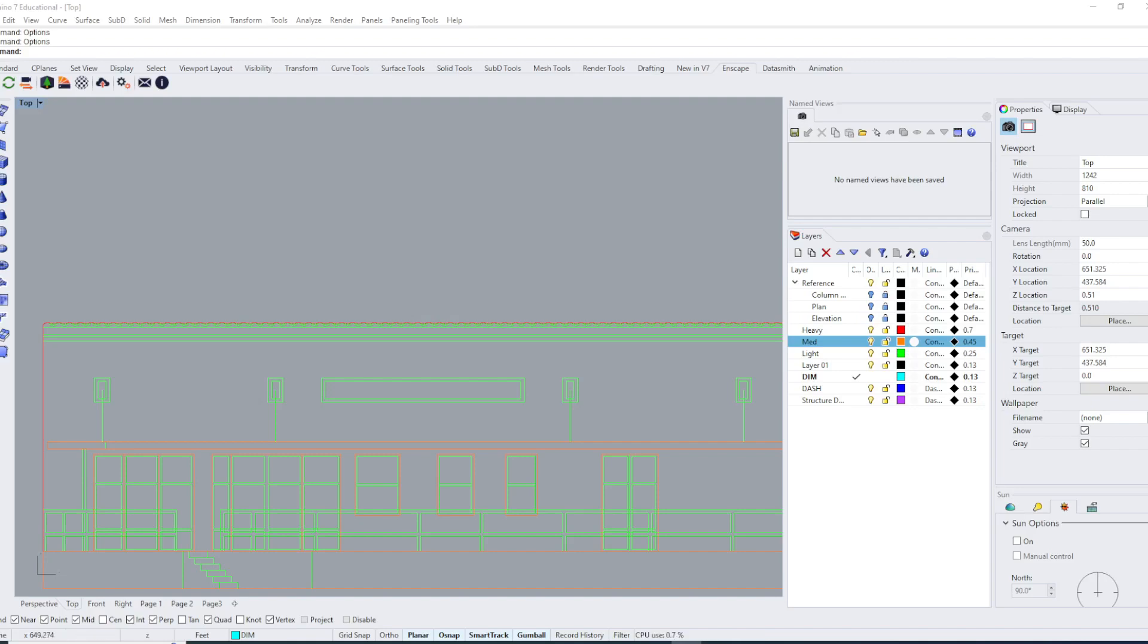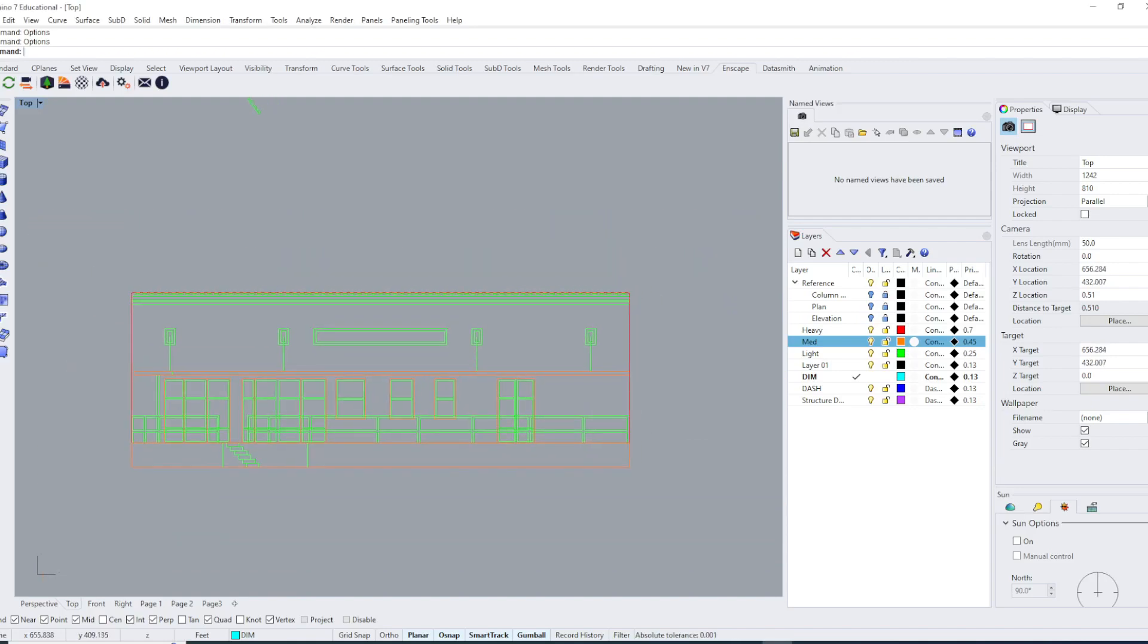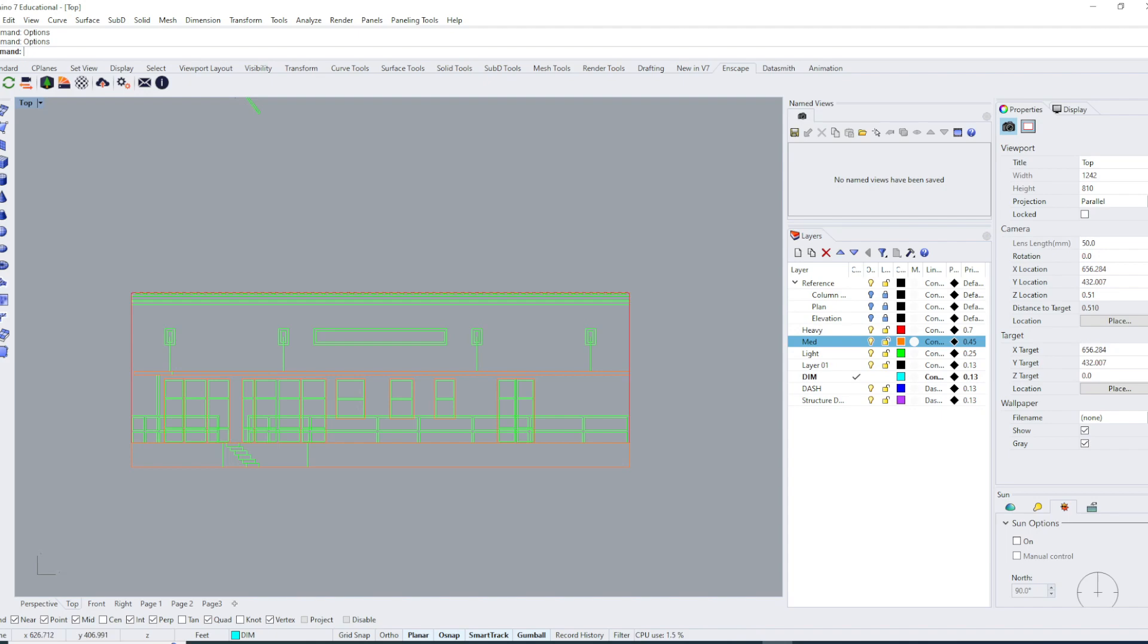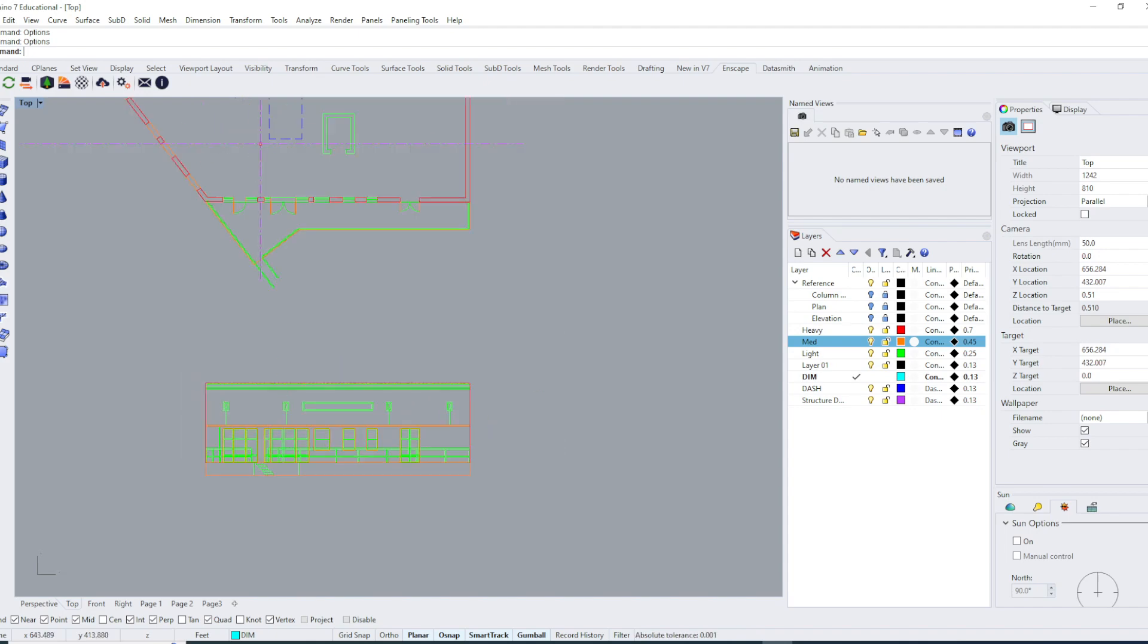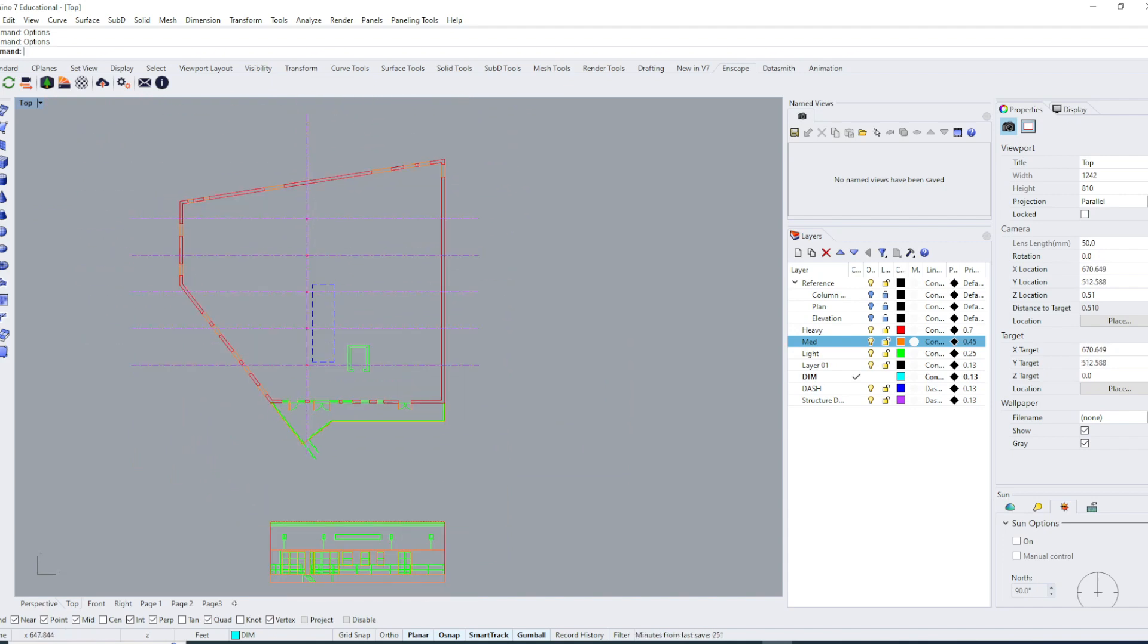This video is going to cover how to do hatches. Hatches are a great way to add textures, denote different materials, distinguish between your building and your neighbor's building, and show where the ground is. Hatch patterns are something you can use to add layers of information to your drawing.